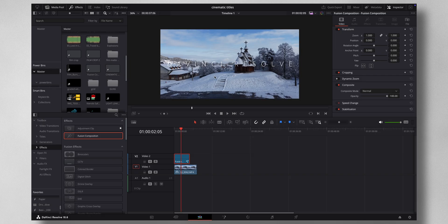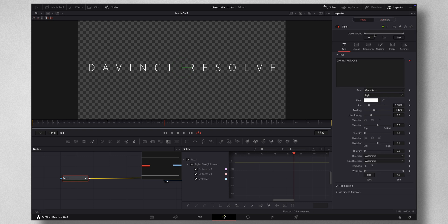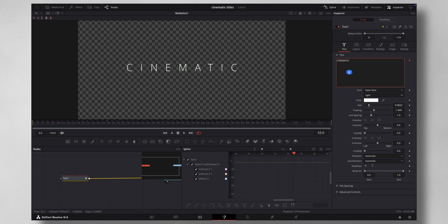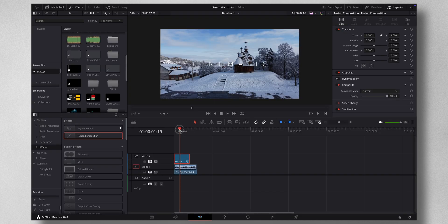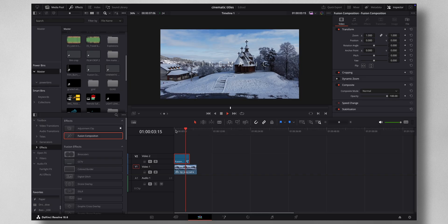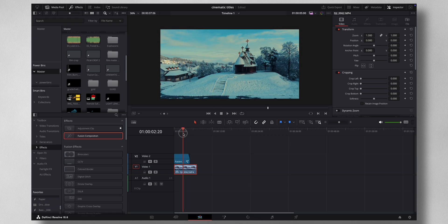If you want to edit it — change the text, the font, or whatever — just come to Fusion, go under Tools, and make whatever text changes you want. All those animations will apply to the new text as well. You can also adjust the Fade slider so it fades in and out.